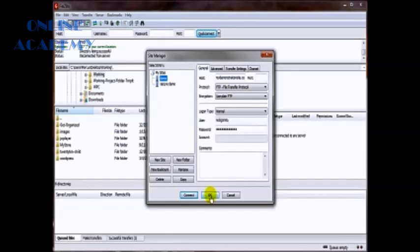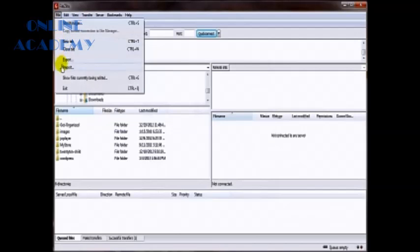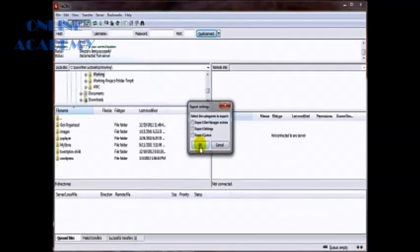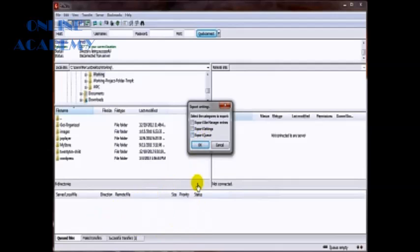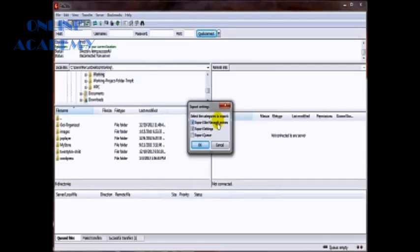Close that out and what we want to do is run up here to File, go to Export, choose the items that you want to export. Now there's nothing in the queue down here so we don't have to check that. We want to export settings, you know, in case you've got any custom settings in here like server, transfer, bookmarks, whatnot. And we want to export all the goodies from our site manager.